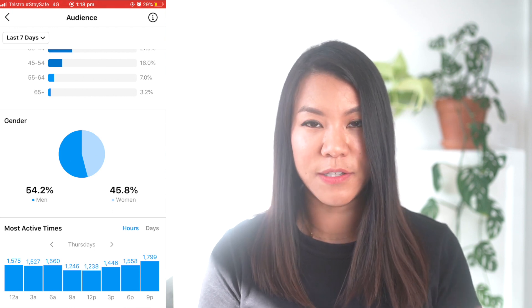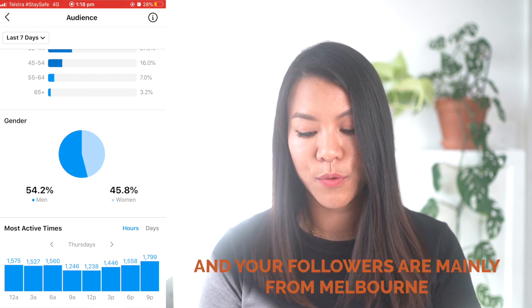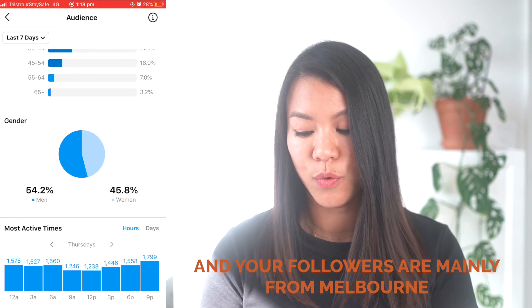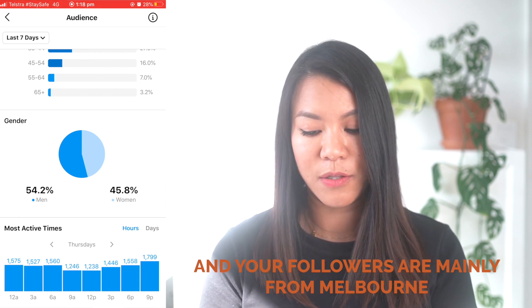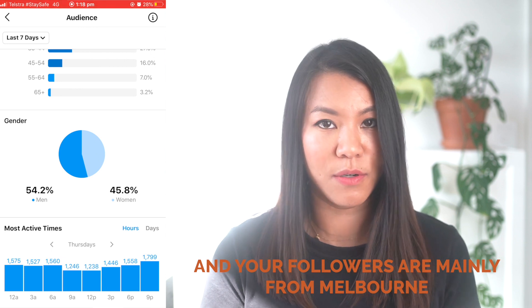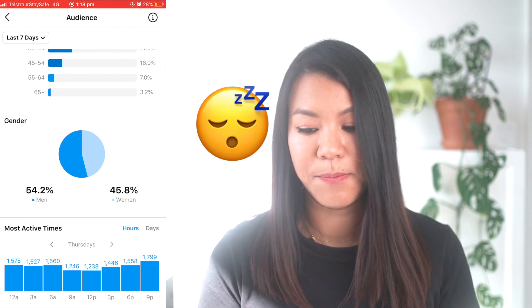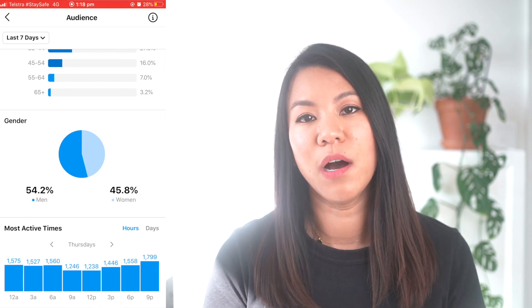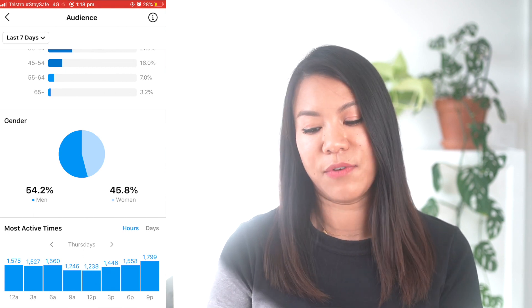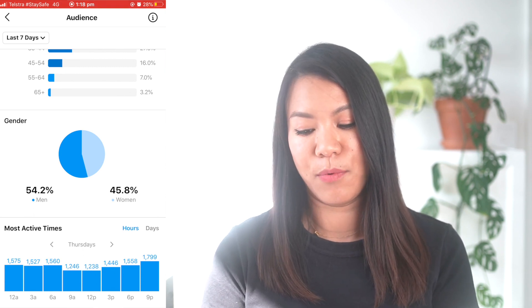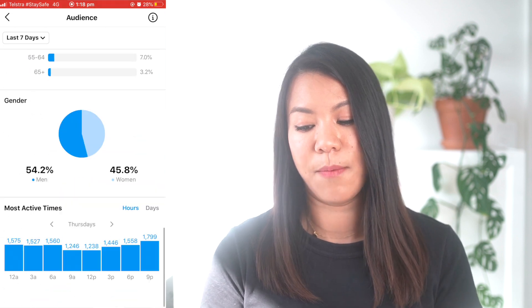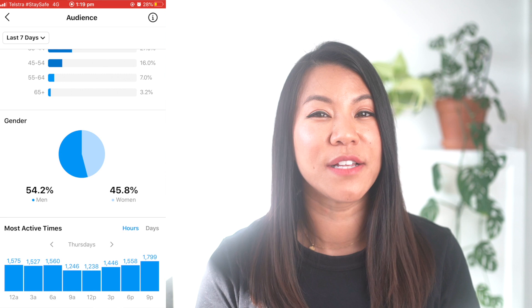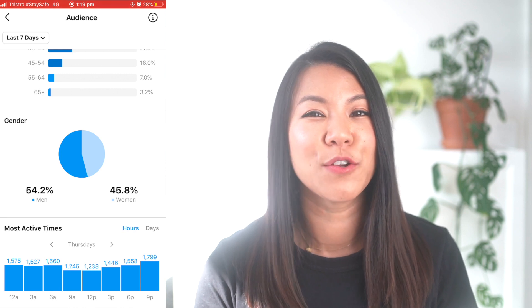Yours will look slightly different. For example, if you're in Melbourne, you'll see that from 12 onwards there won't be a lot of people online for obvious reasons — they're sleeping. For me, because I've got followers from all over the world, that's the reason you can see people are active around 12, 3 a.m., and 6 a.m. in the morning.